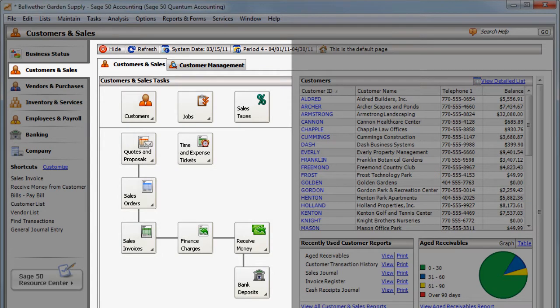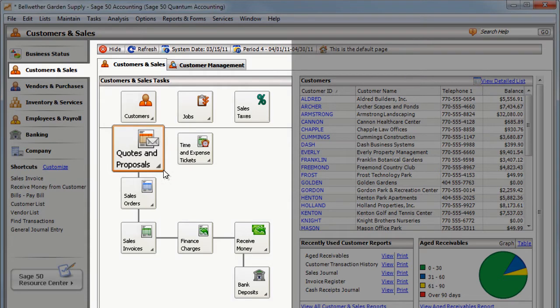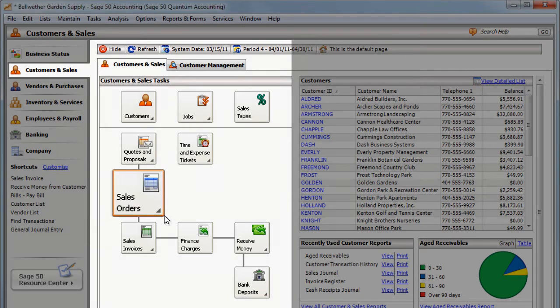Let's say a customer calls you and asks for a price quote. You generate a quote in Sage 50, and once he decides to order, you convert the quote to a sales order.